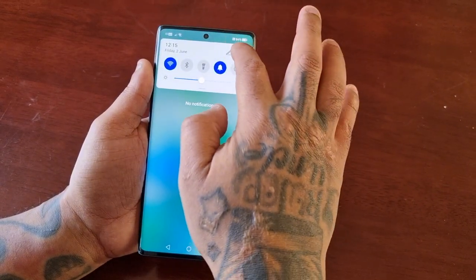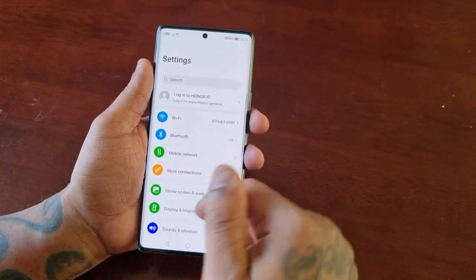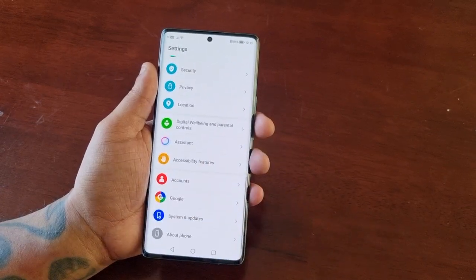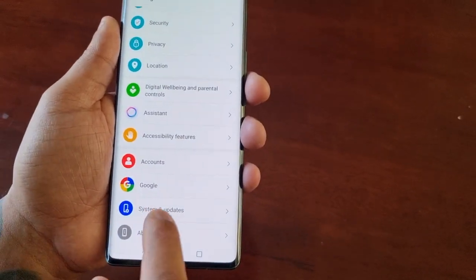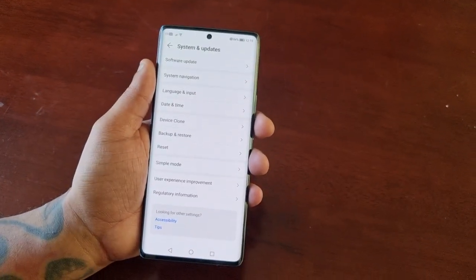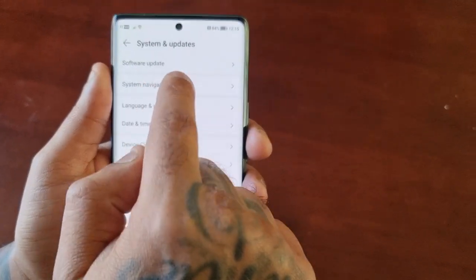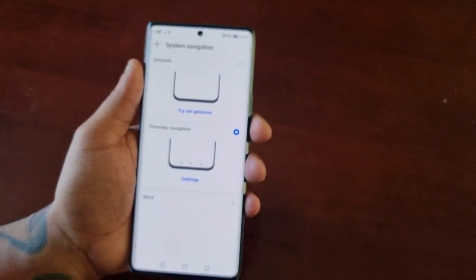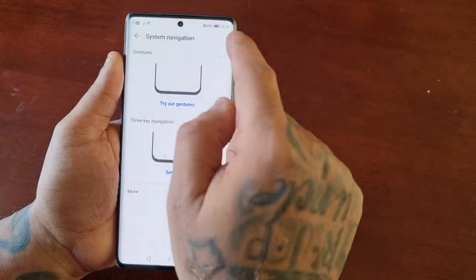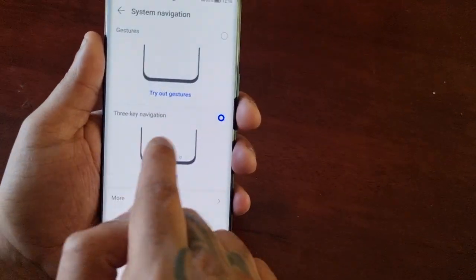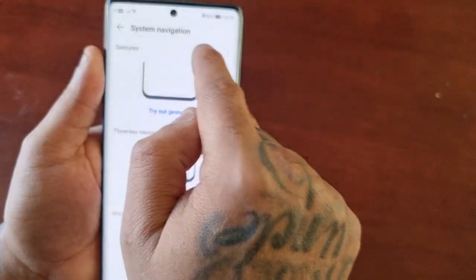To turn on the swipe navigation gestures, pull down the notifications, go into the Settings, and then scroll all the way down to where it says System and Updates. Here you will see System Navigation, and then you can switch from the three key navigation buttons to the gestures.